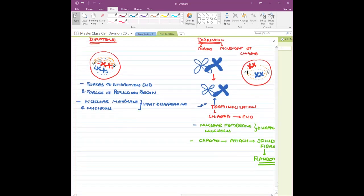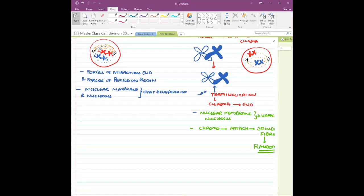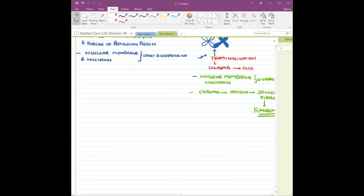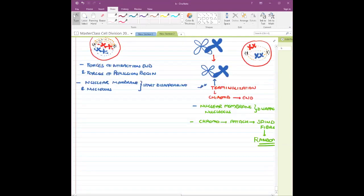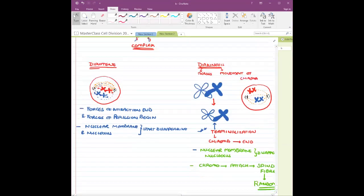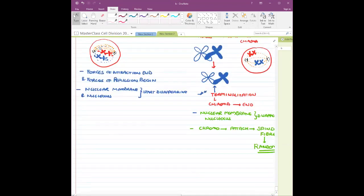So that is what we covered in the last class — it's very important to understand. Today we are going to continue from there. Prophase I is now complete — all five stages are over — and after this we are going to move into metaphase I.